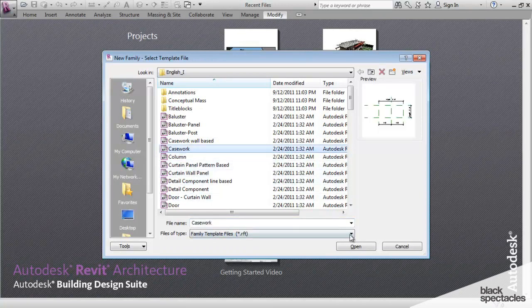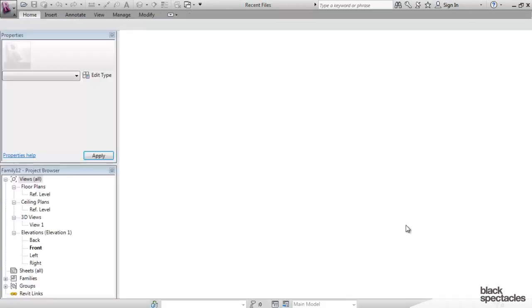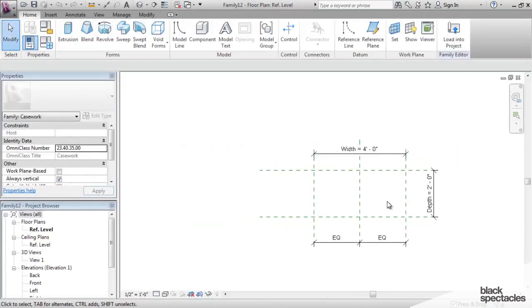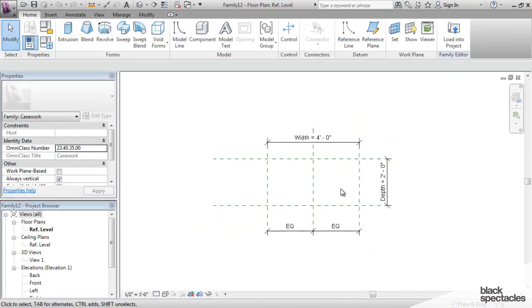And it's got a template for every different category that exists in Revit. And so for example, I can click on Casework, I can open up the Casework template. But as you can see, when I open up the Casework template, there are dimensions already in here.